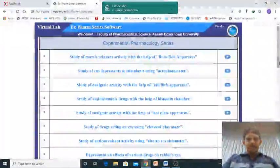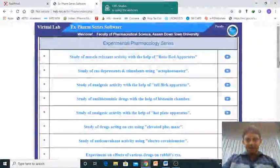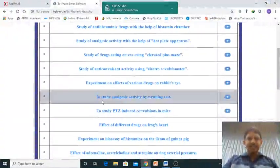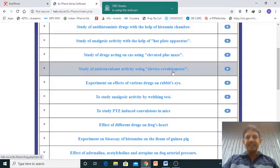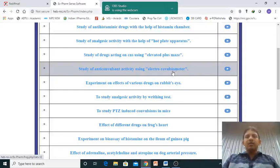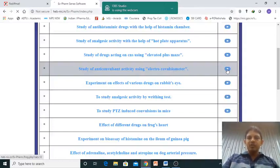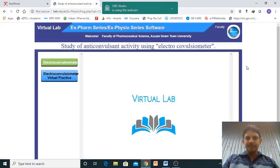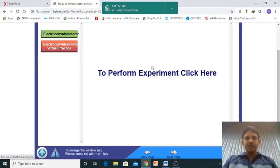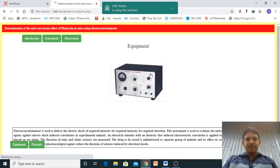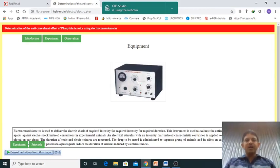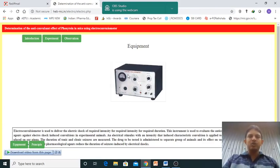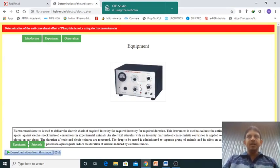Good morning. Today we are going to see the next experiment - the study of anti-convulsant activity using electroconvulsometer. For this experiment, we need to enter the next page and click into the experiment. This is the equipment which you have seen in our lab also, the electroconvulsometer.